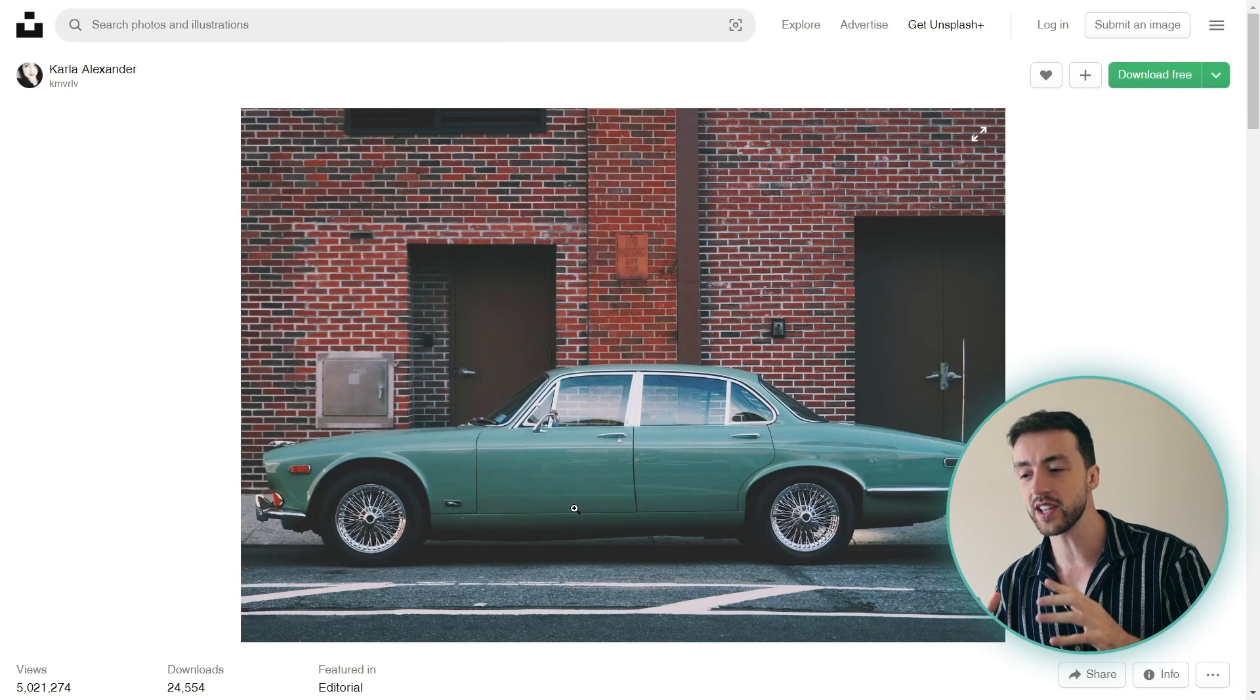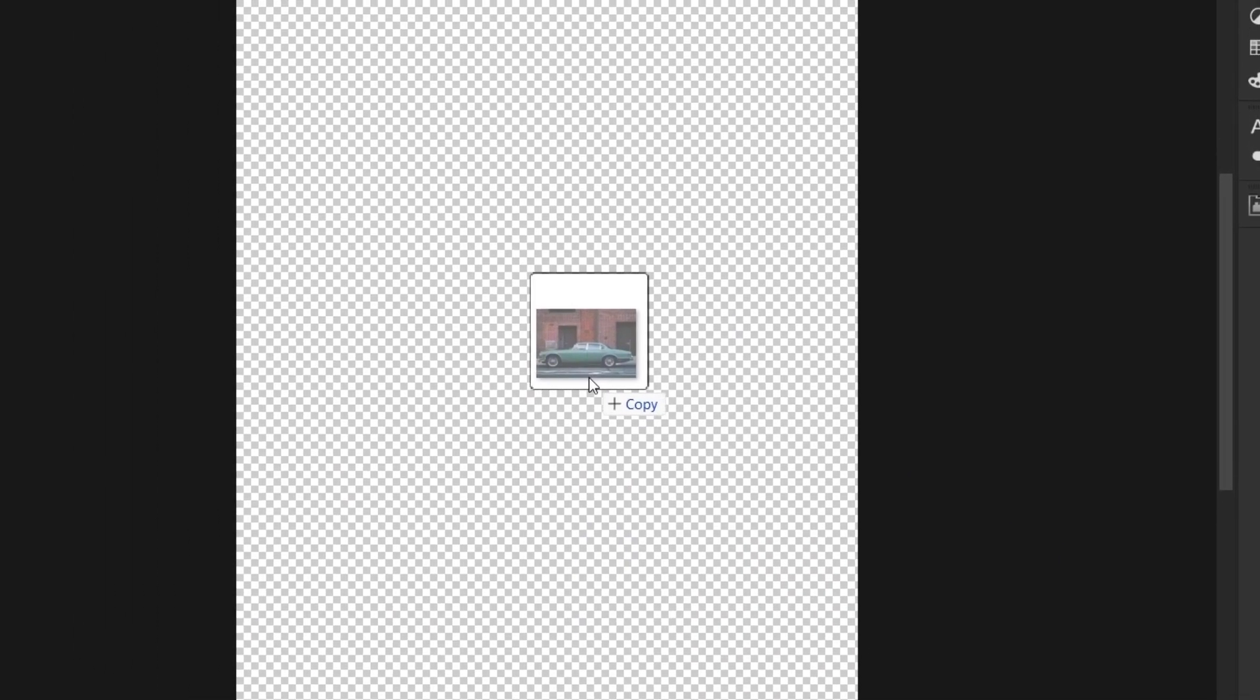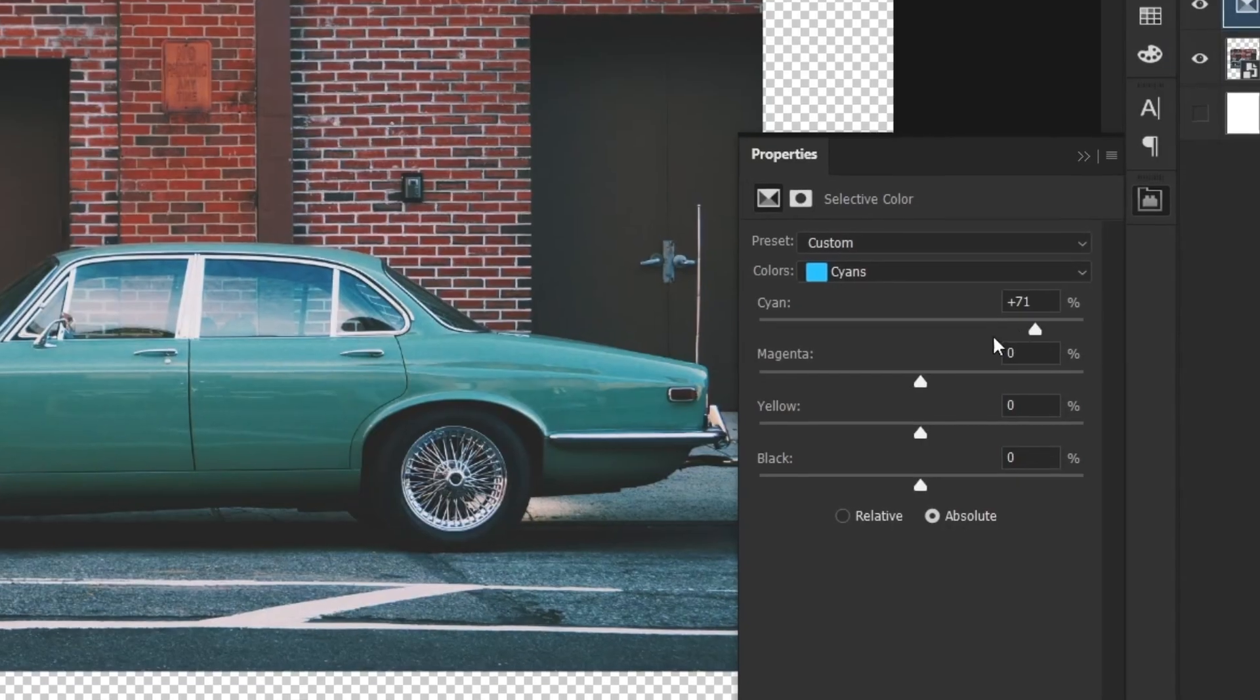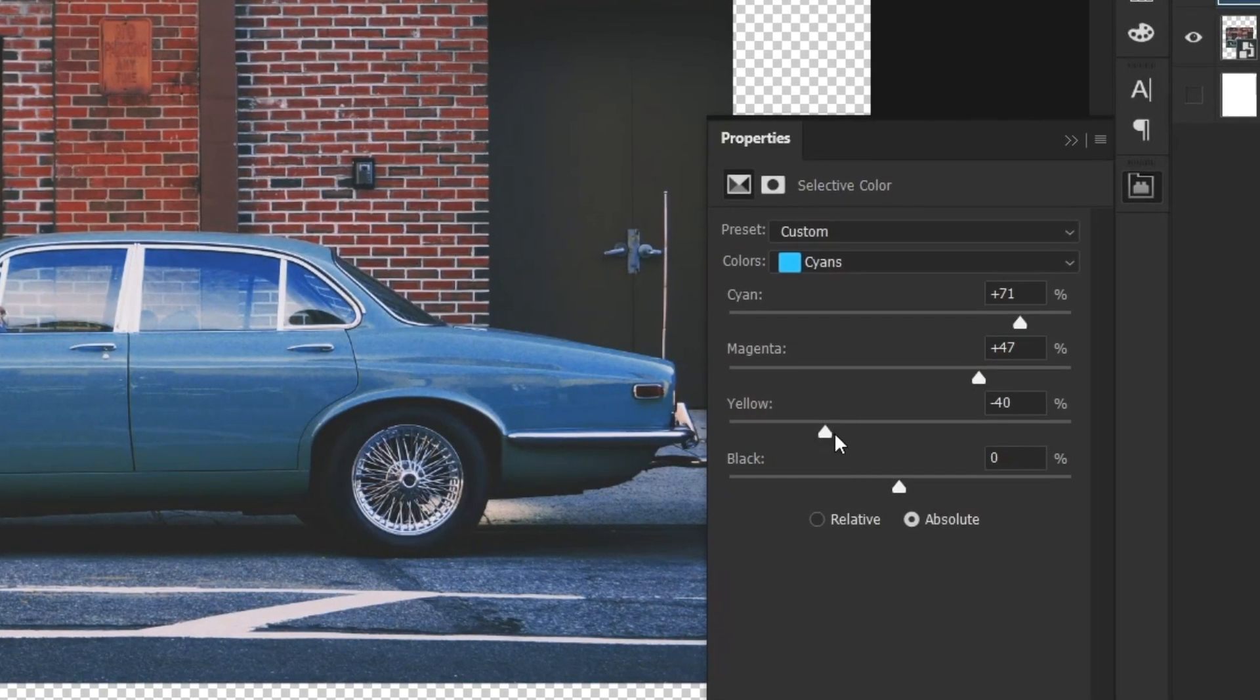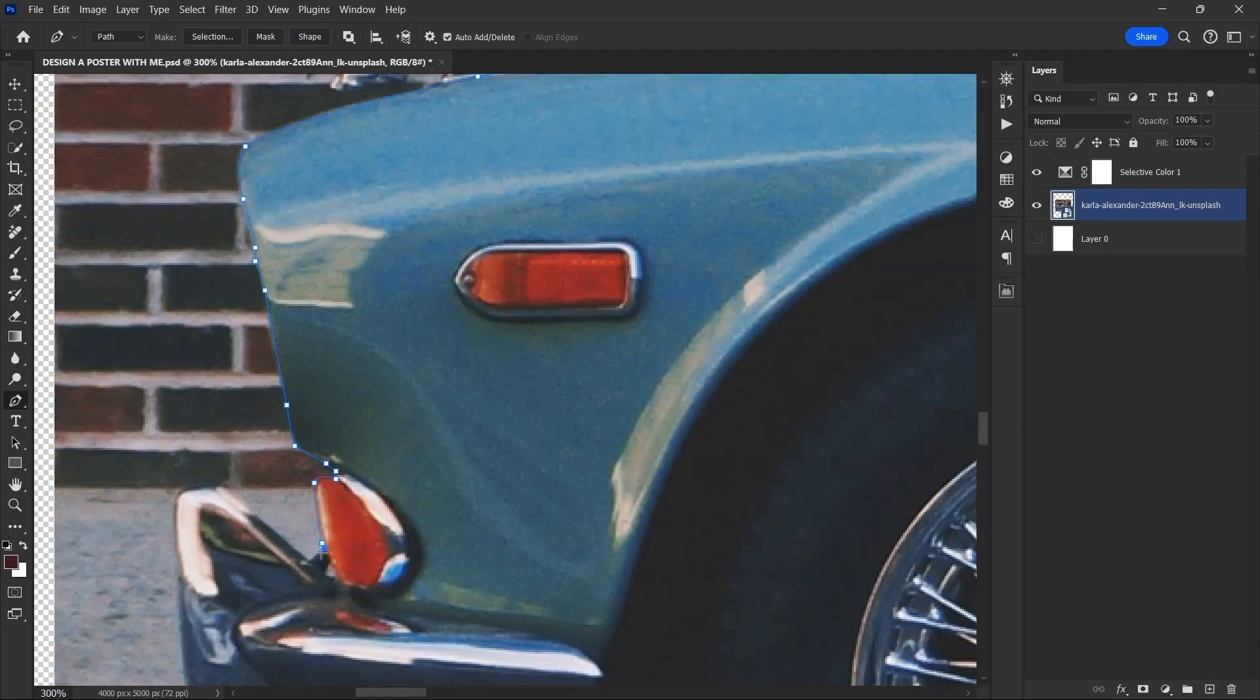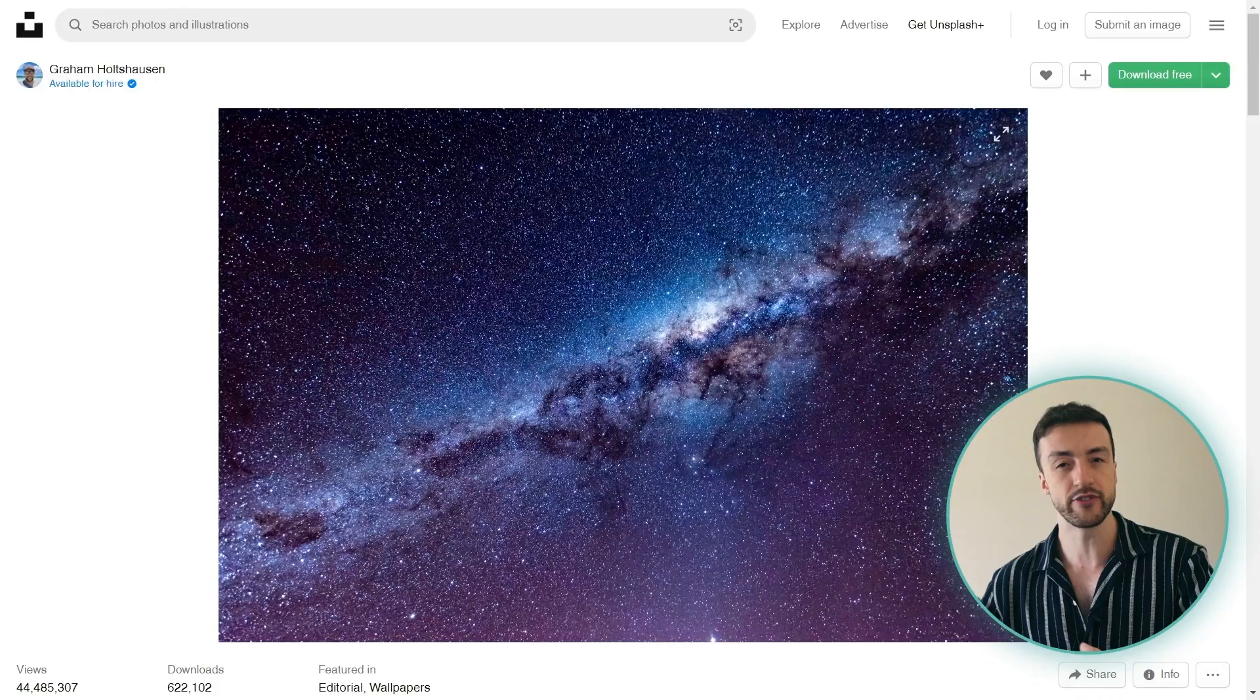And for this final poster we're going to start off with this image on Unsplash of this vintage car. So let's just drag that into Photoshop and again I'm going to use a selective color adjustment layer to change up the colors. And let's also use the pen tool to make a nice selection around the car like this to remove the background.